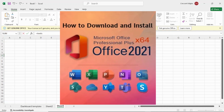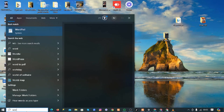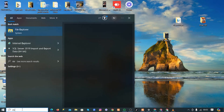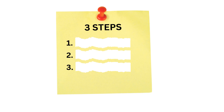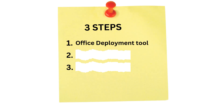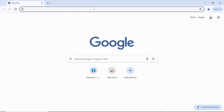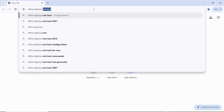First, before we start, let's check if we already have it in our system. We don't have any Word documents here. Let's also check Excel — we don't have Excel on this computer. We are going to do this in three different steps. The first step is to download the Office Deployment Tool. To do that, head to Google Chrome or any browser and search for 'office deployment tool'.